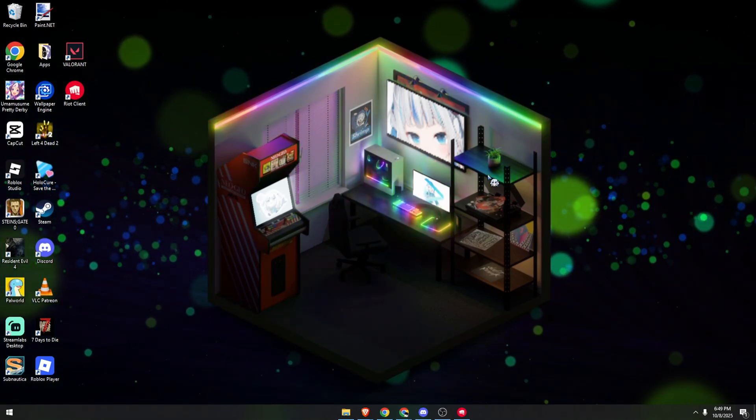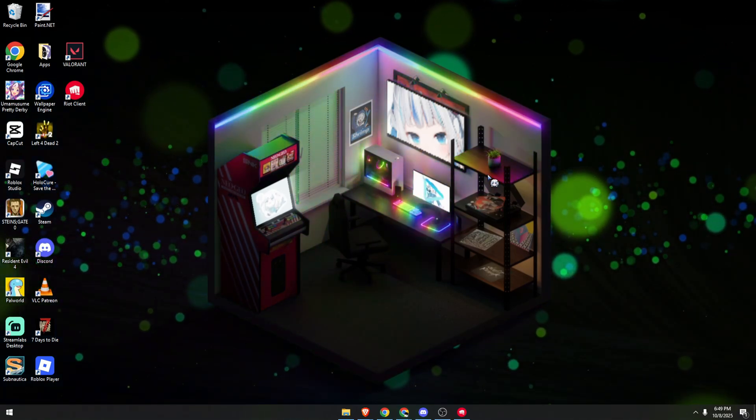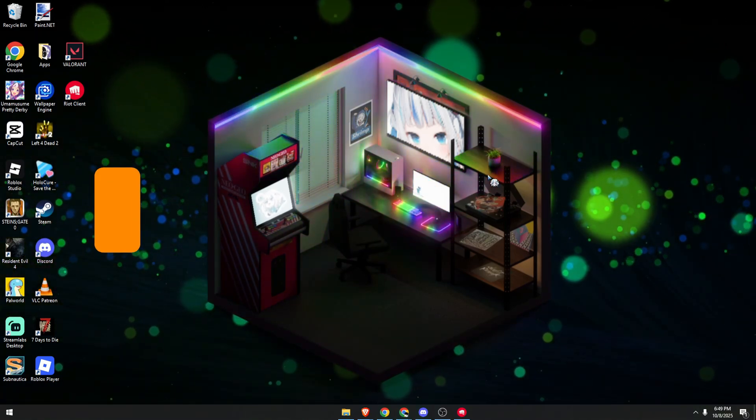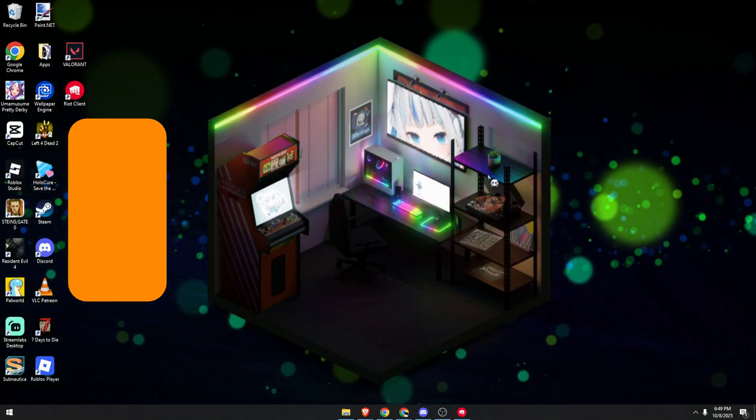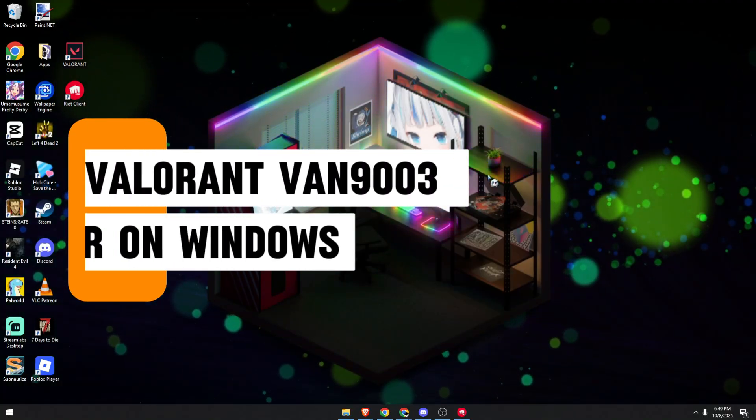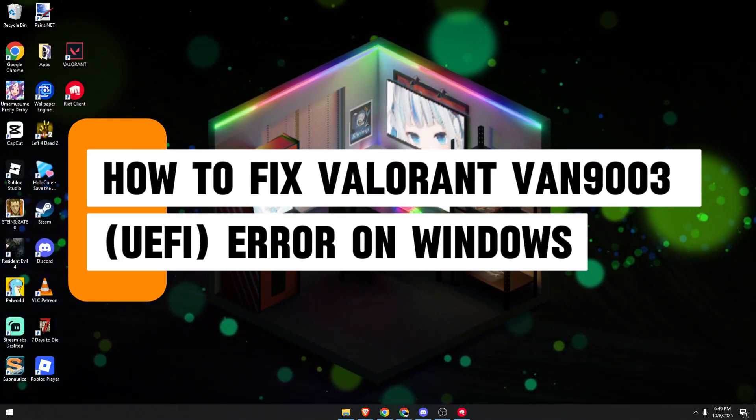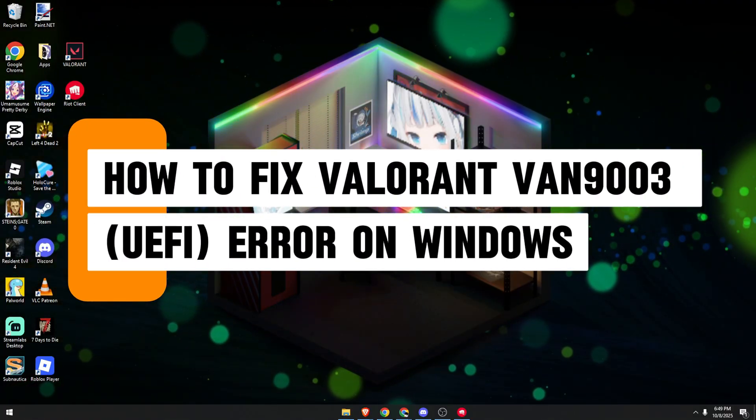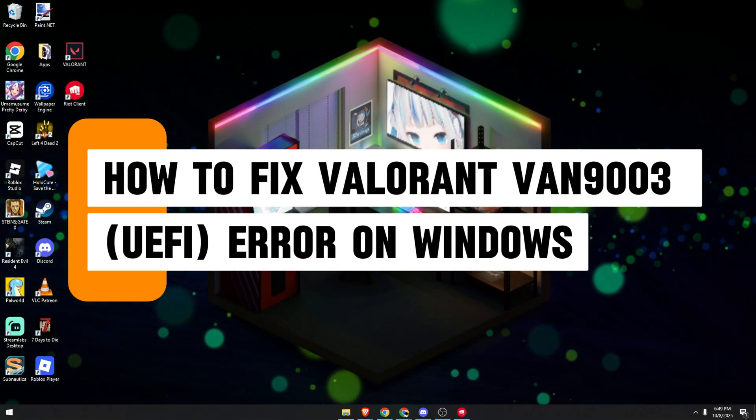Yoho! Hello guys! In today's video, I'm going to show you how to fix the VAN9003 error in Valorant on your Windows PC.